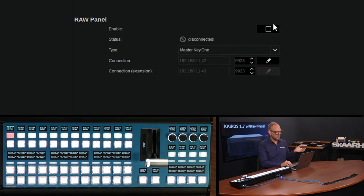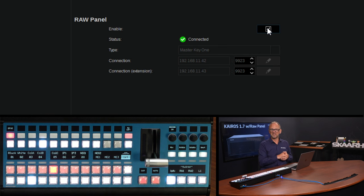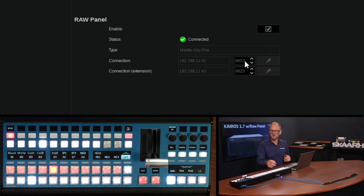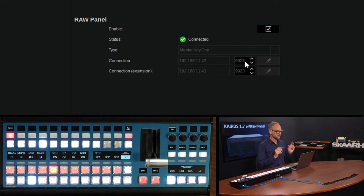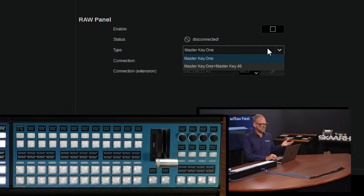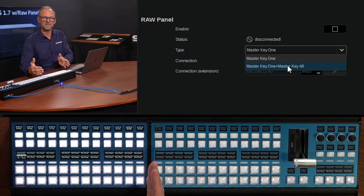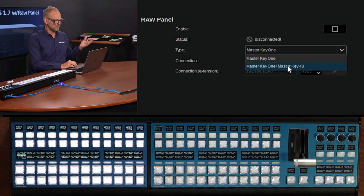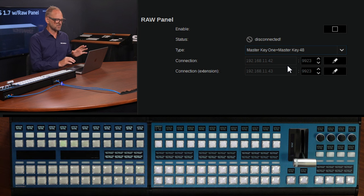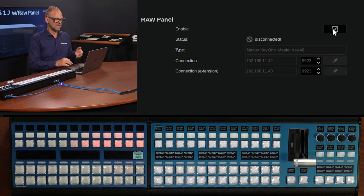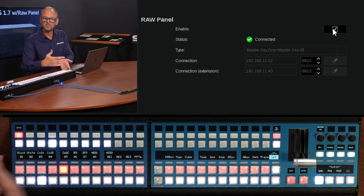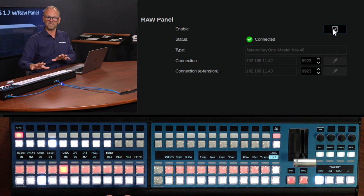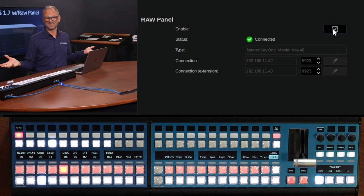All you basically need to do is to push the Enable button and if the IP address is as the system expected, whatever you typed in here and the port number, it will connect. And you see that is now true for the Master Key 1. The cool thing is they already prepared the ability to extend with the Master Key 48. So you will just choose this combination and now you have the IP address field open for both of them. And as you now select the Enable switch, you'll see that both panels are now being populated with sources. So that's how easy it is.